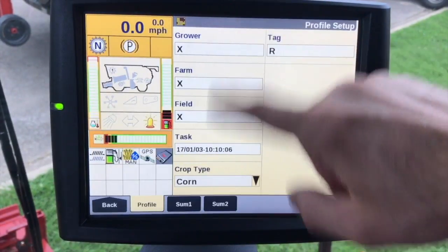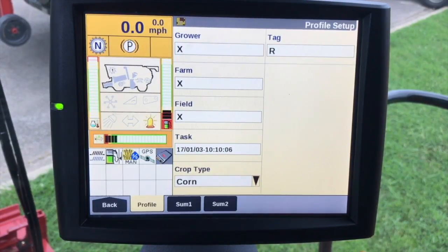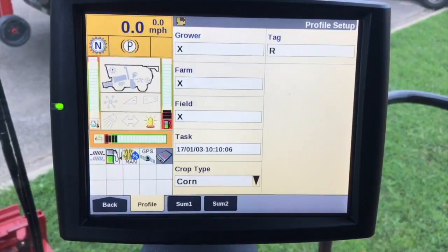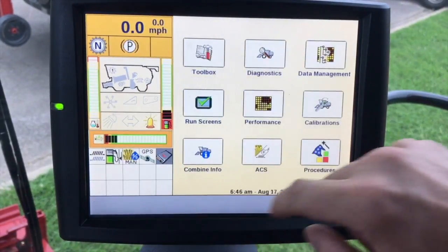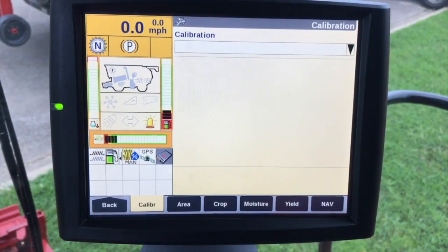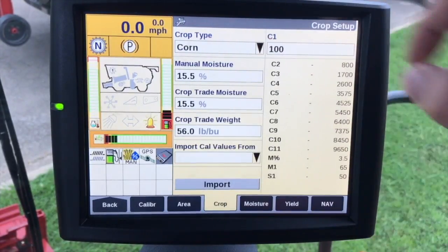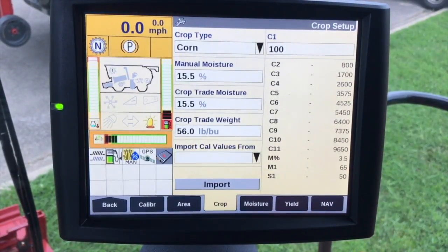Under Performance, we need to make sure that we have a grower, farm, field, and task selected, and a crop type. Each task will have one crop type. If we go into calibrations, we will cover distance, moisture, and yield calibration in another video. The main thing here is the crop calibration.